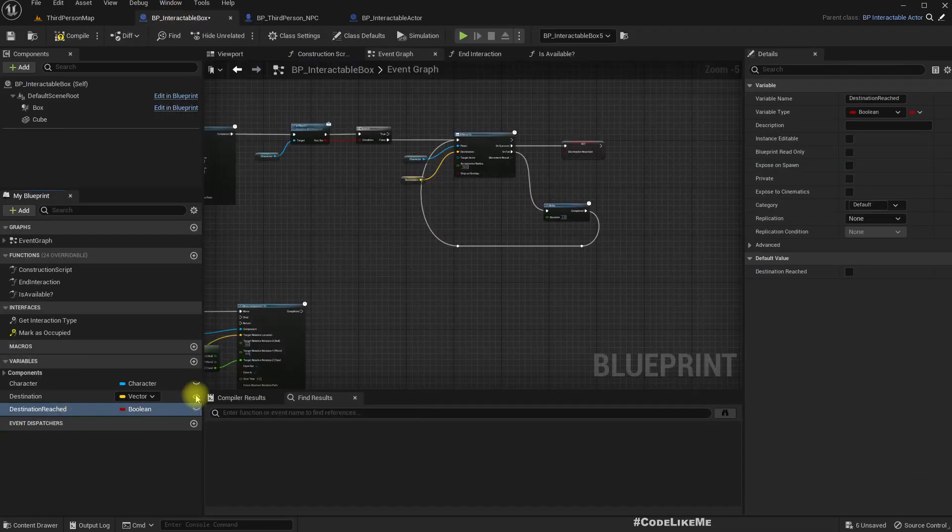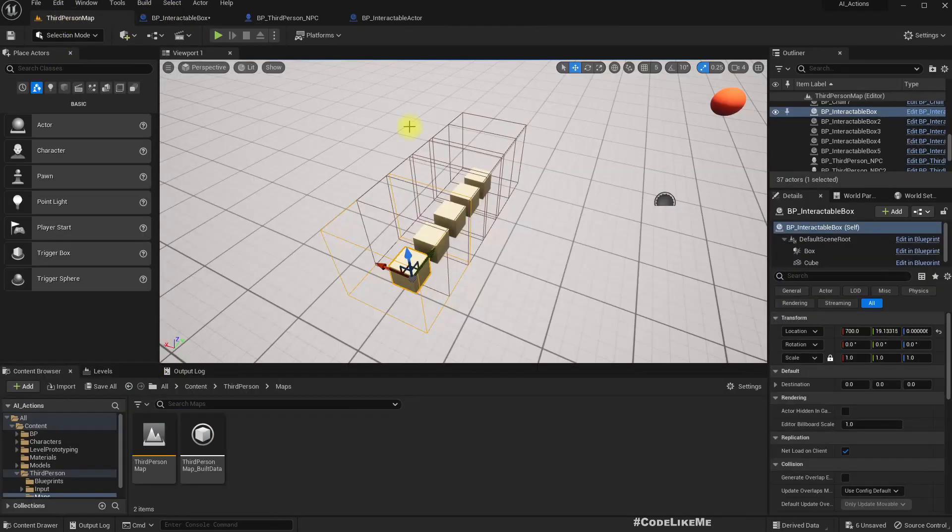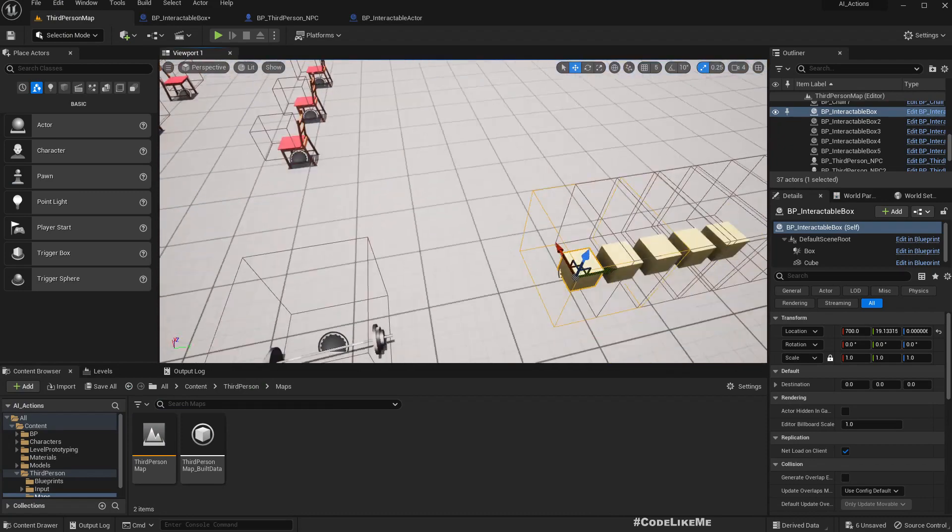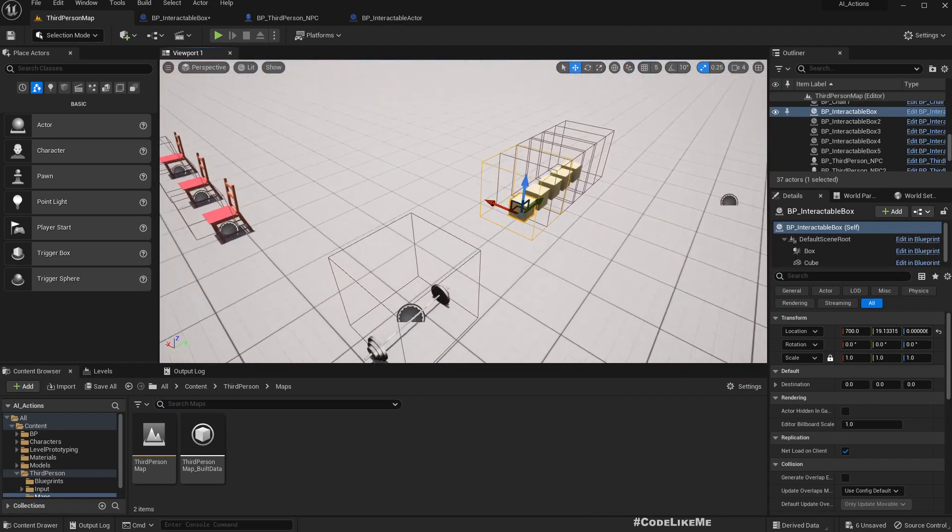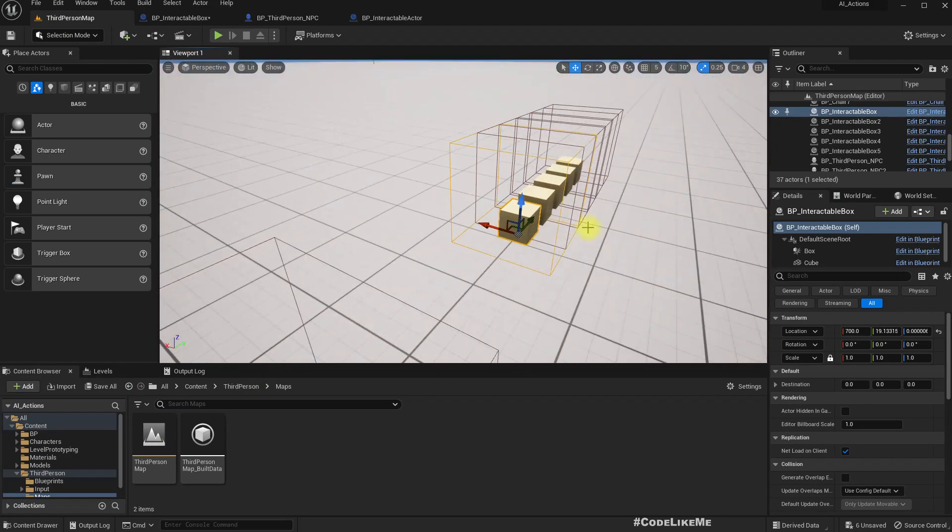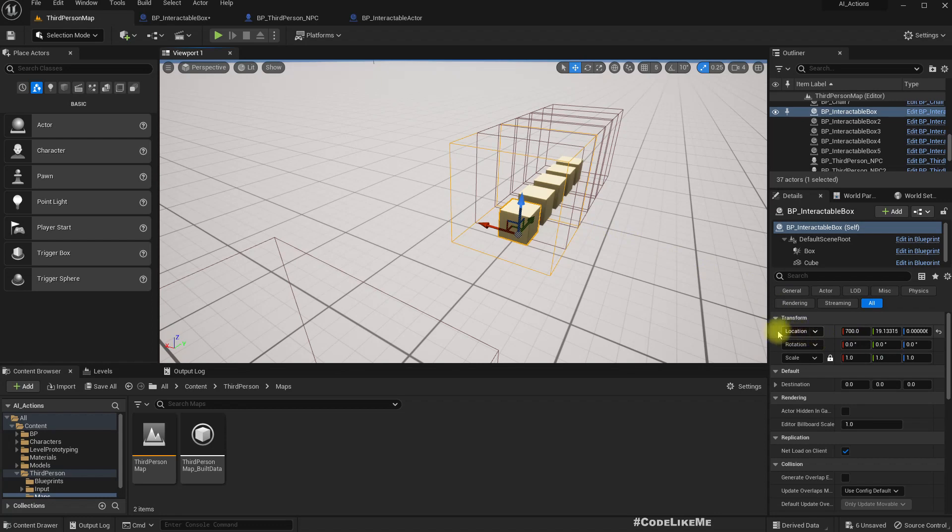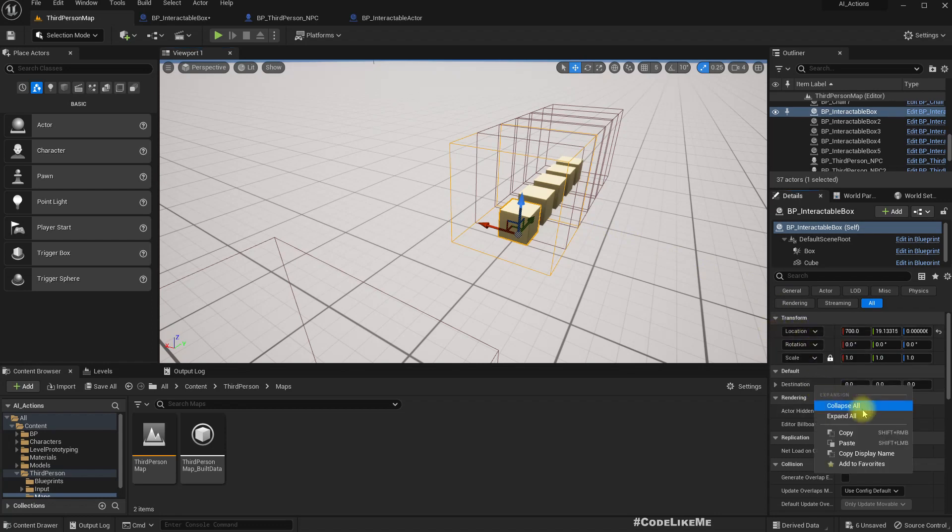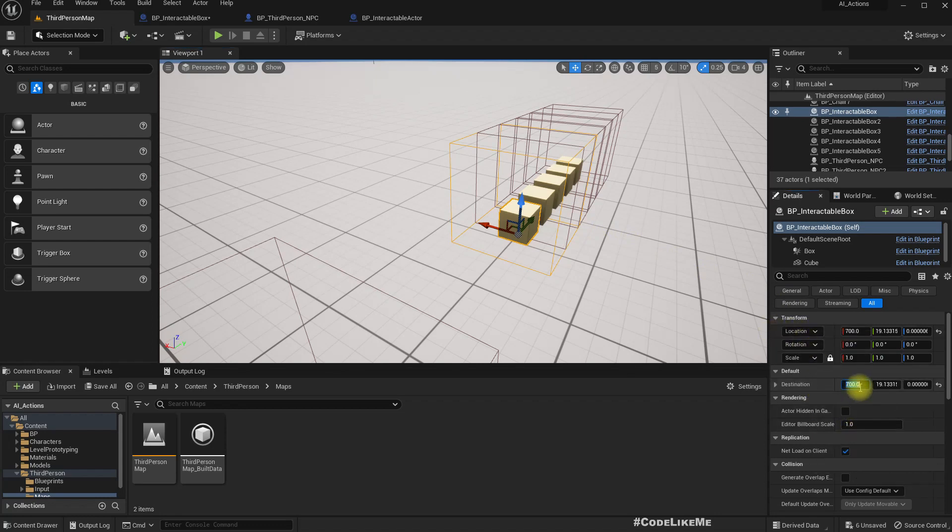This destination has to be public so I can edit it. Right, copy, paste. And instead of 700 I'll make it 2000.